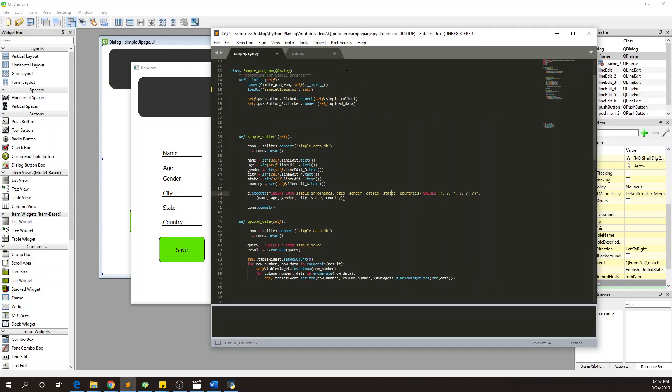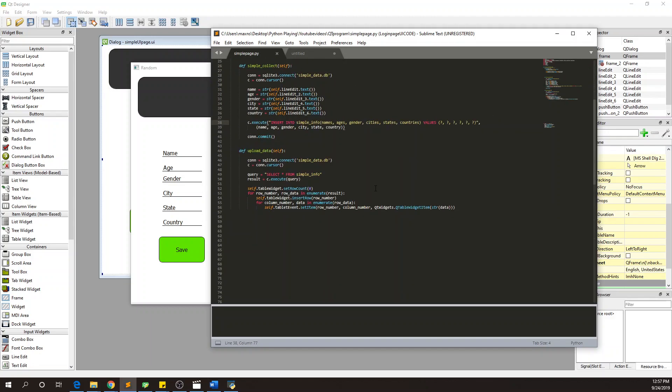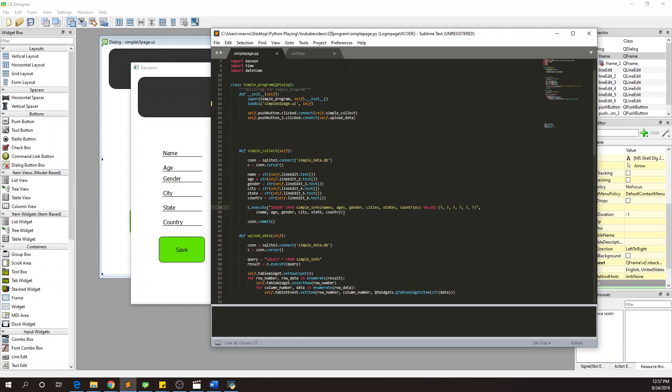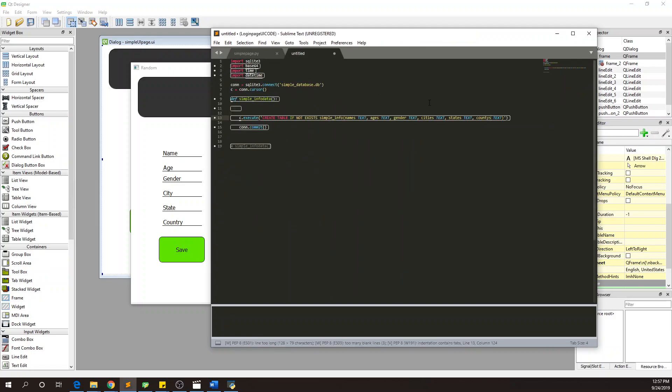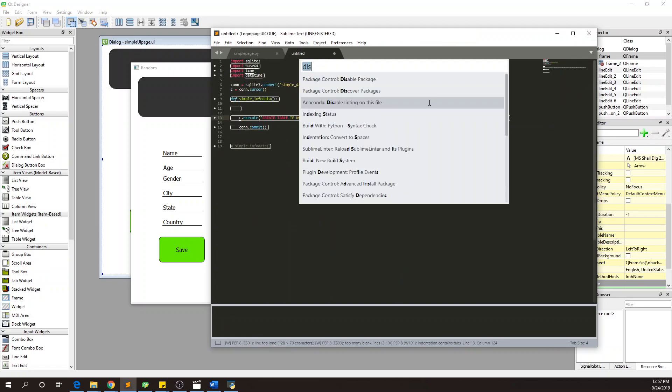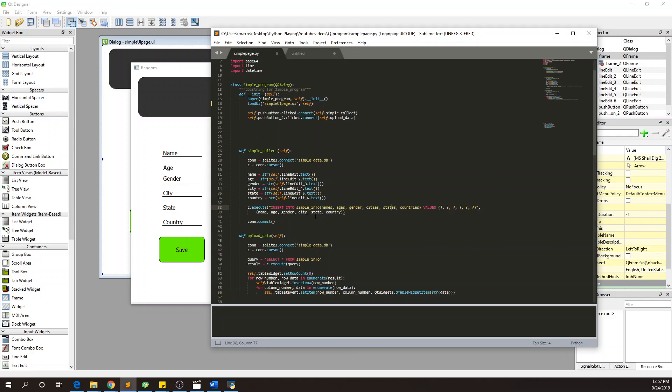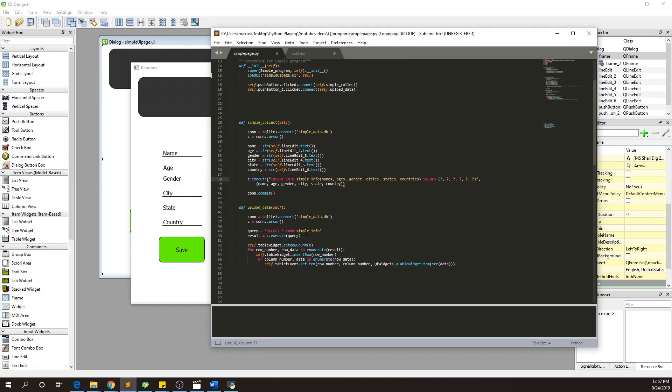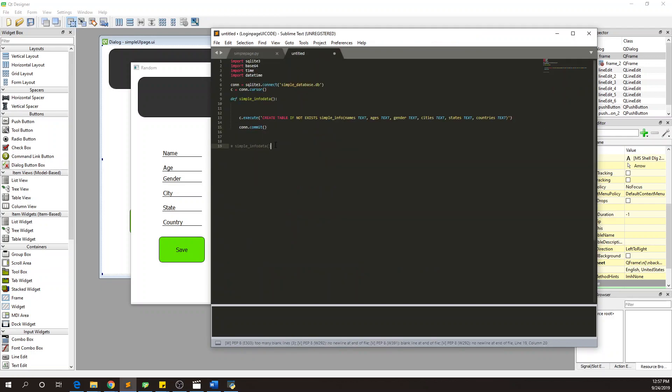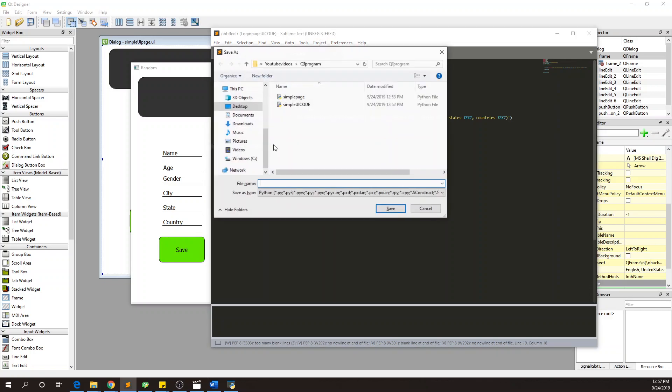I actually already did this. Countries, right, countries. Sometimes I do stupid stuff. Anaconda linting is the most annoying thing but Anaconda itself is awesome. So simple info, what they would name is simple info. Pretty much this is all we need to do. We need to take that away. We need to run, so save this first. That's what we need to do is database handler.